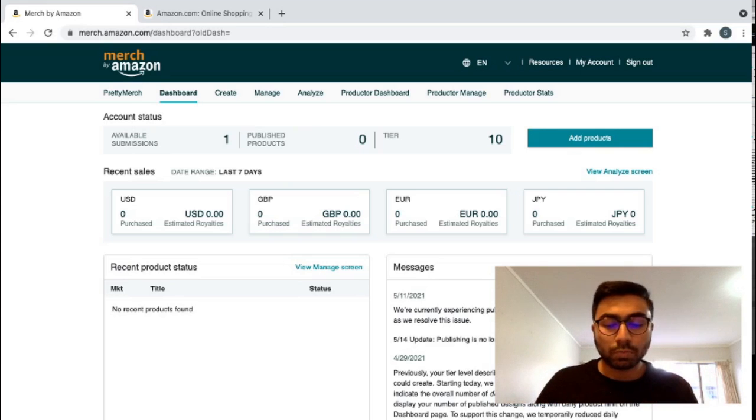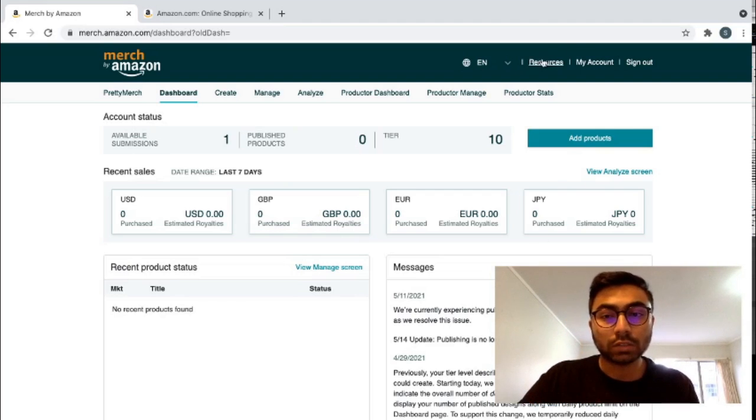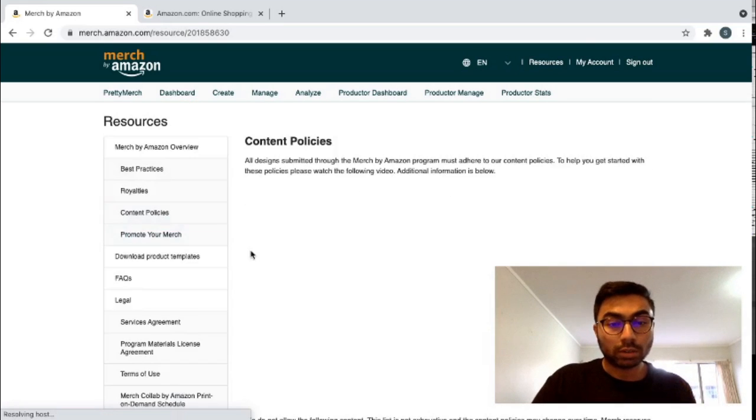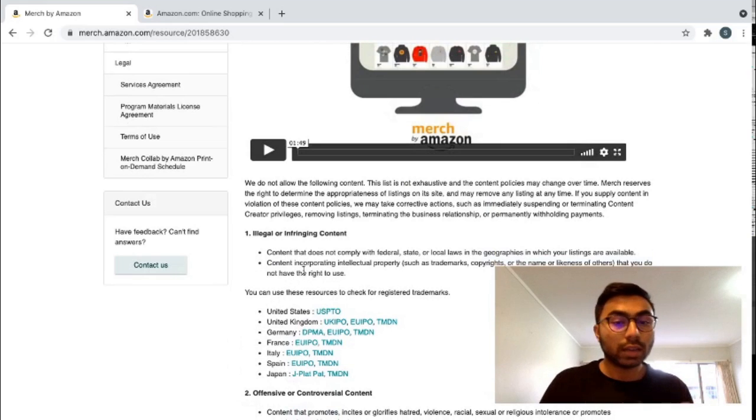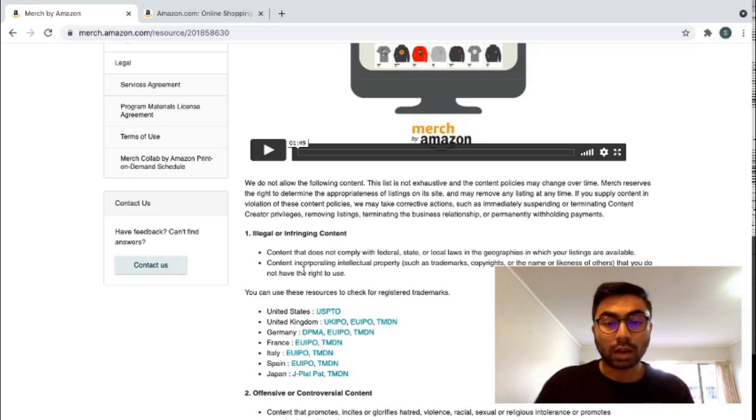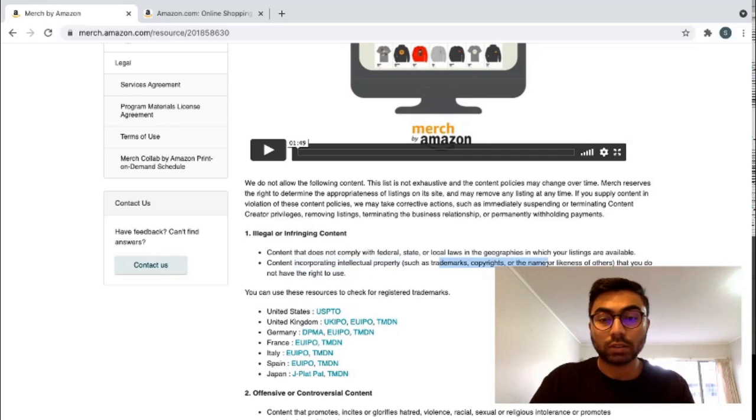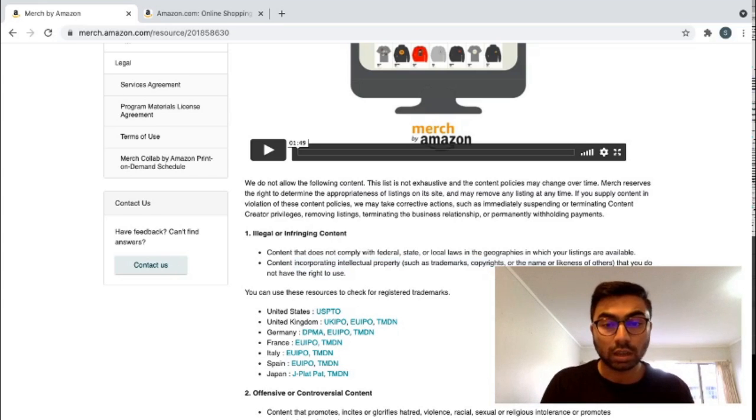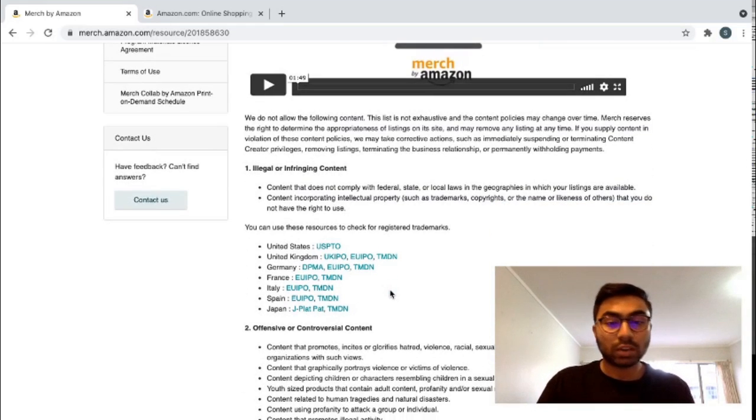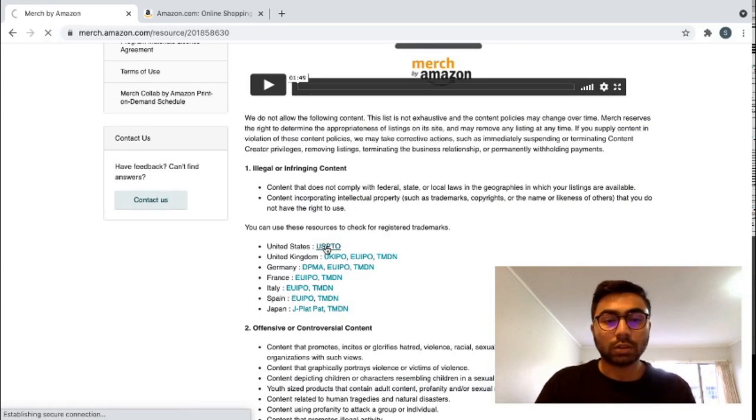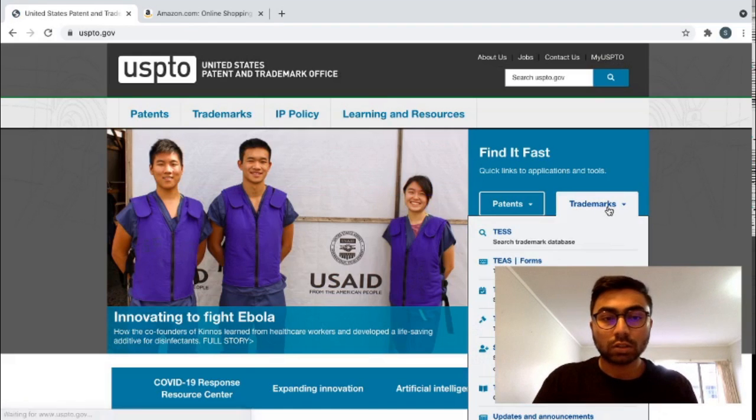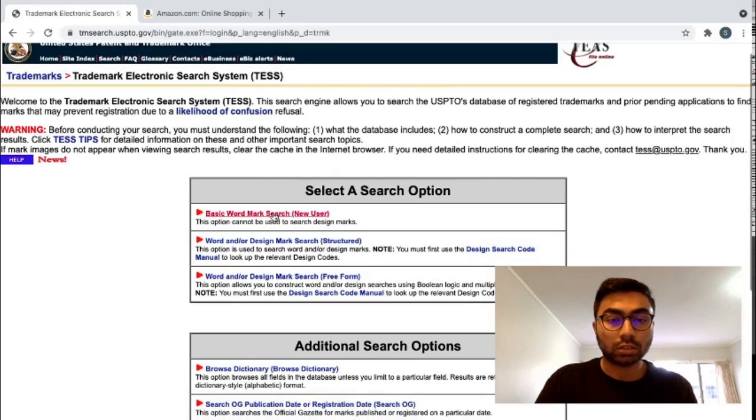So first of all, before you've even made your design, I'd recommend that you do two things. Number one is to go into resources and go into content policies and check for any trademark or illegal or infringing content. Because Amazon is really particular about intellectual property like trademarks, copyrights, or anything that may lead to a suspension or a rejection. I 100% recommend that you go into these trademark searches and do them religiously.